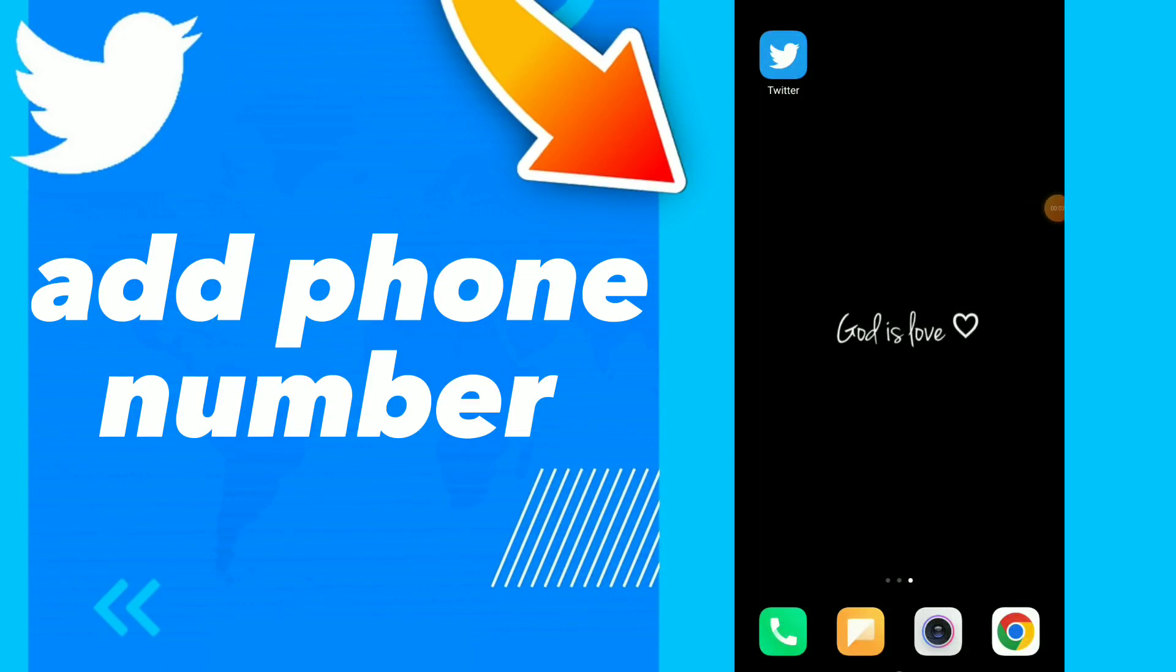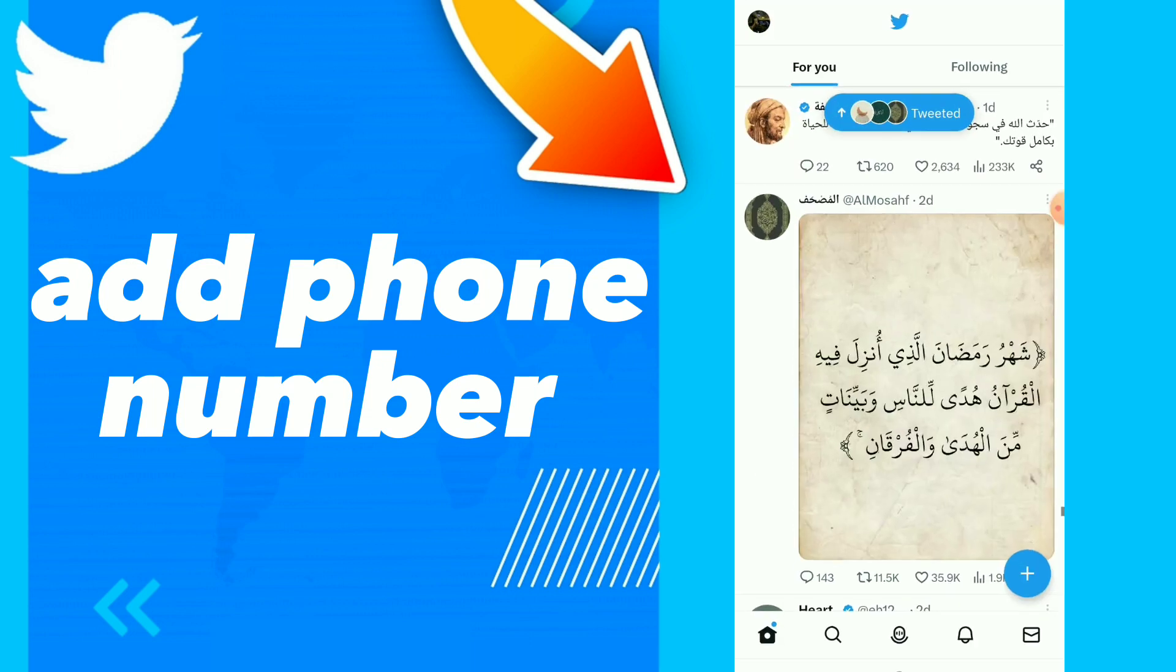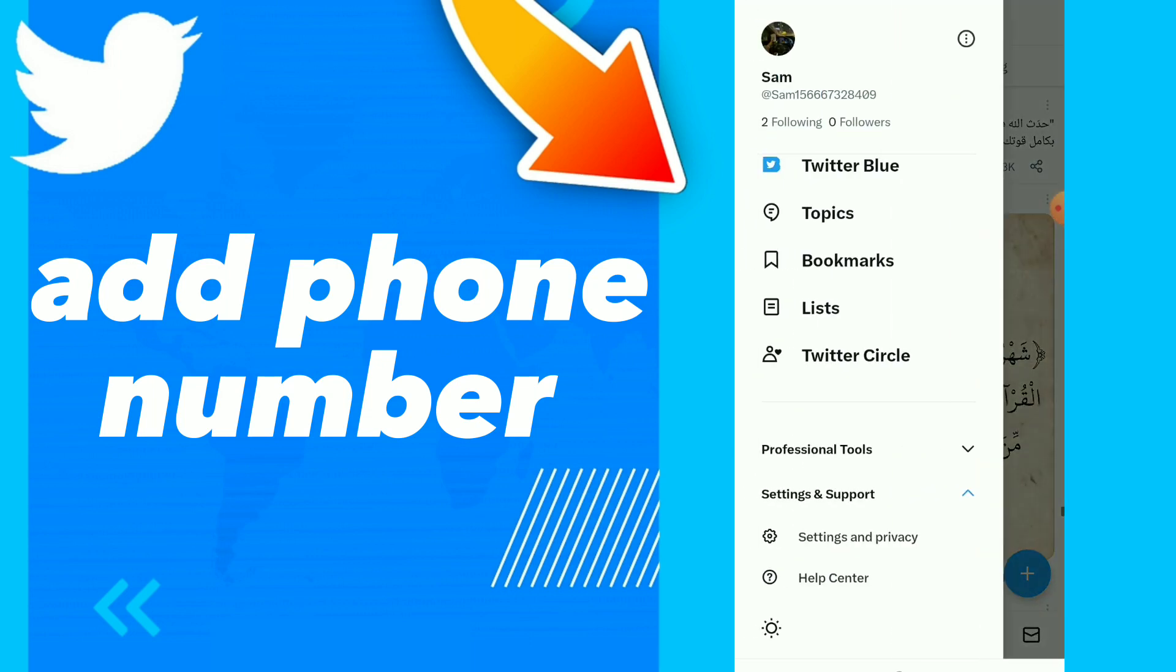How to add phone number. Hi guys, in this video I will show you how to add a phone number easily and quickly on your Twitter application. First, go to your Twitter and click on your profile, then click on